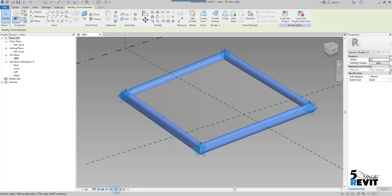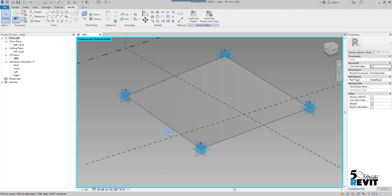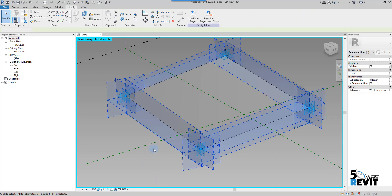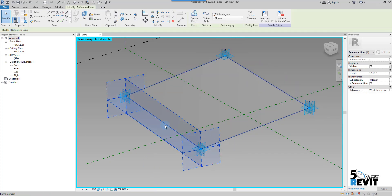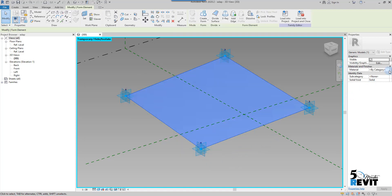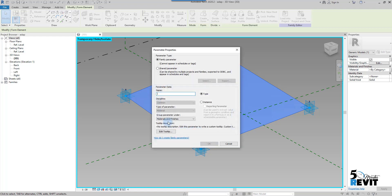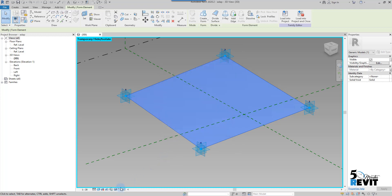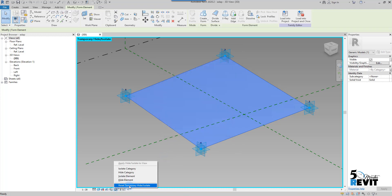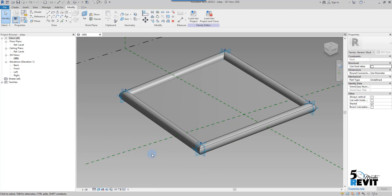Now I hide the frame from the view control bar using hide element. I select the glass — tab, tab — and I will add the material here. I name it 'glass material.' I will keep it a type parameter, grouped under material and finish. I click OK. I reset temporary hide isolate — now I have a material assigned to the frame and a material assigned to the panel.